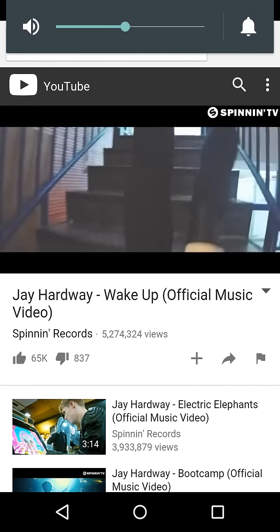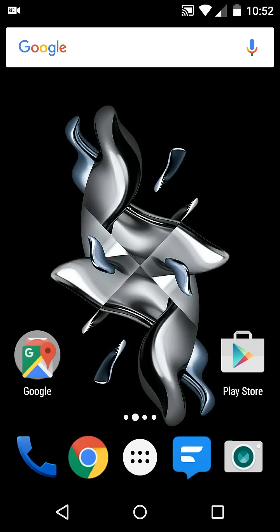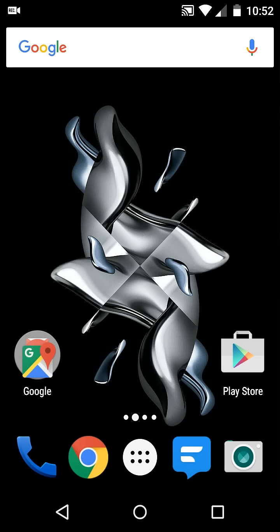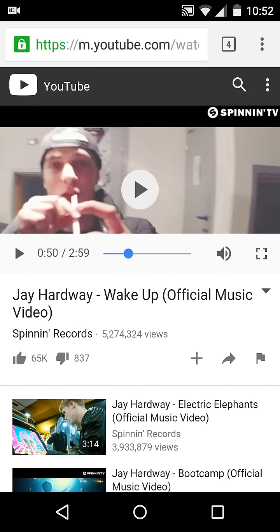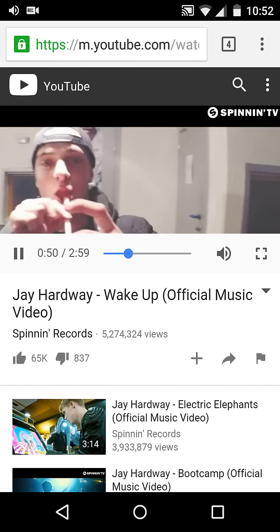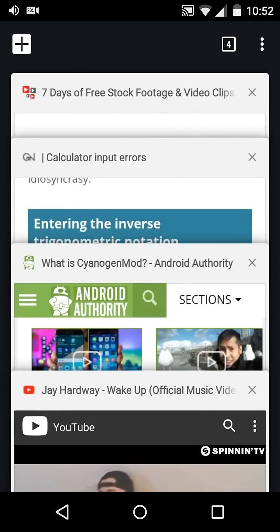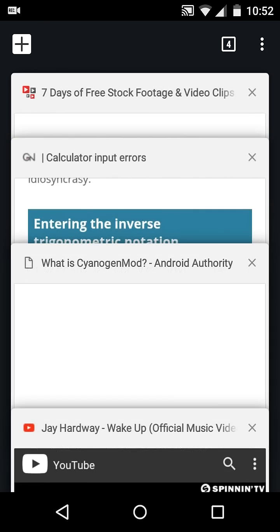As you can see, if I go to the home screen, the video stops and the audio stops playing. The same happens if I play the video and switch tabs—the audio stops.